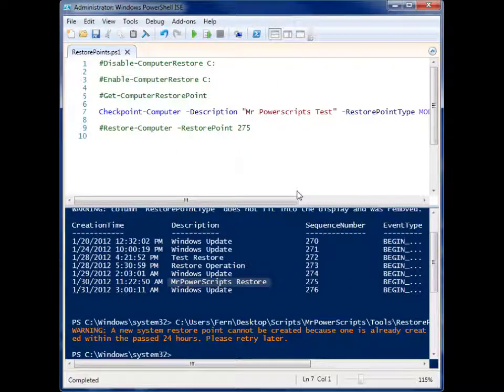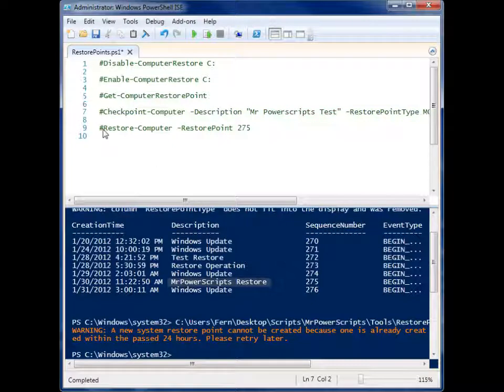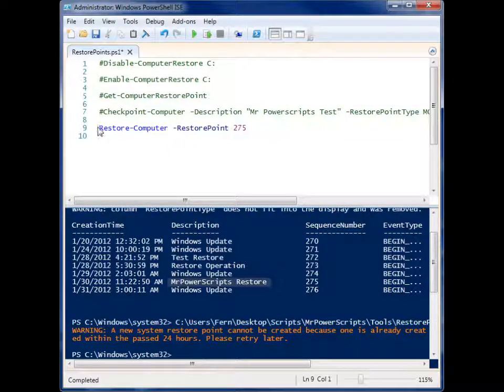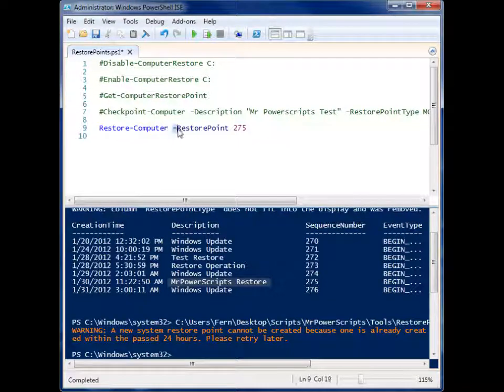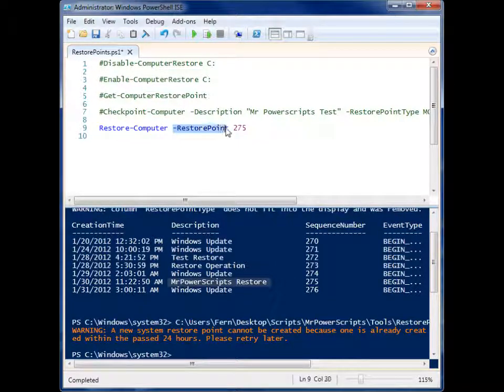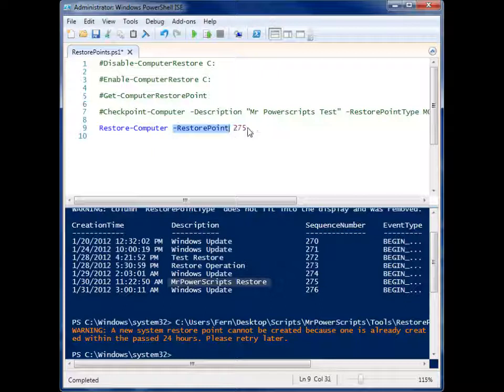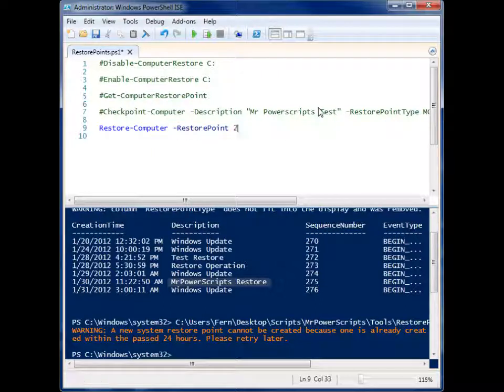So that's it. Now what if you want to perform a system restoration? Well, you use Restore-Computer and you give it this parameter RestorePoint, and you provide it one of the sequence numbers that you can see inside of Get-ComputerRestorePoint.